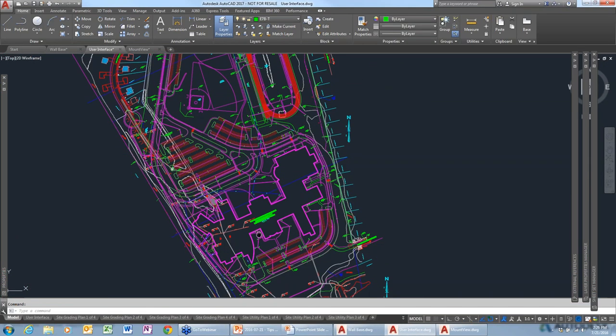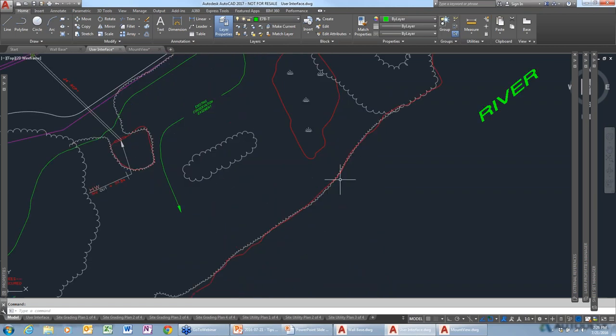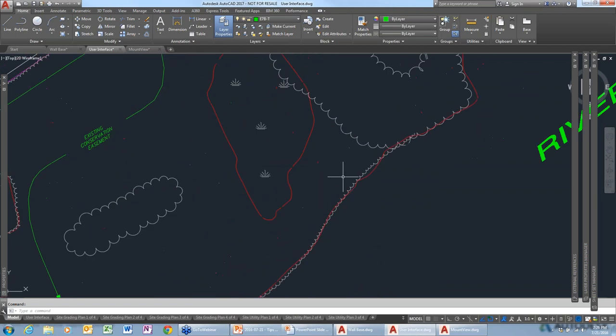I've heard about the ability to add a link to a website or to a Word document or Excel file. For example, maybe I have that plumbing fixture and I want to create a link. How do I create a link to another type of document or website to an object inside of AutoCAD?